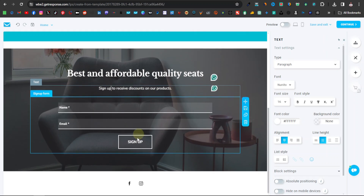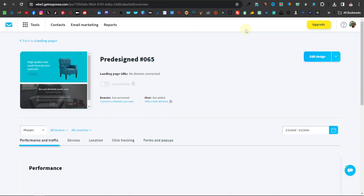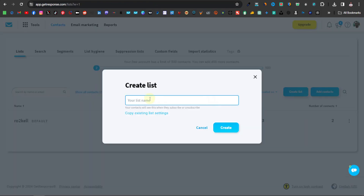Here's where visitors enter their name and email — they'll be added to your email list when they click 'Sign Up.' Once you're satisfied, click 'Save and Exit.' Now we're going to create our contacts. Click on 'Contacts,' then 'Create List,' give your list a name — maybe 'Seat List' — and click 'Create.'